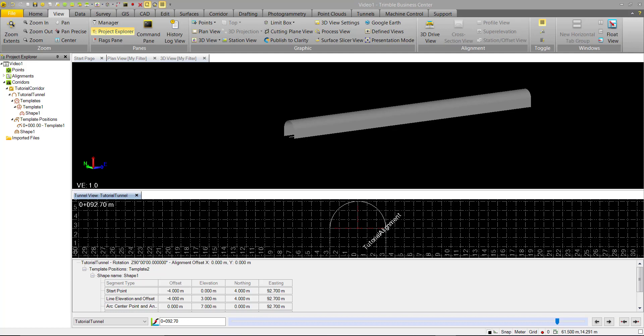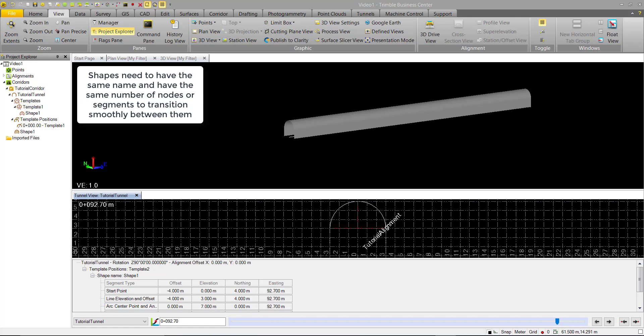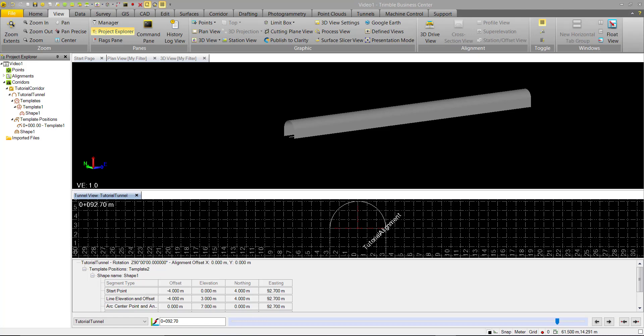In order to do this, we need to follow two rules, and that is that the shapes you want to interpolate between need to have the same name as well as the same number of nodes. So keep that in mind as we go through the rest of the video, and we'll get into more detail on that.